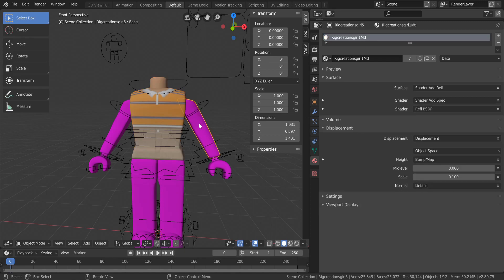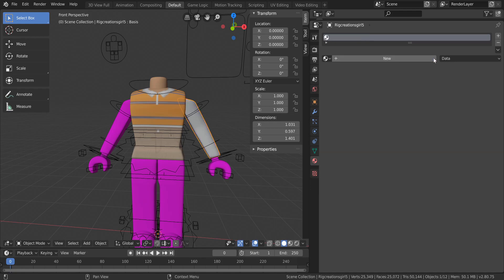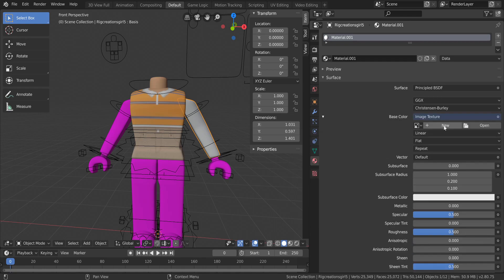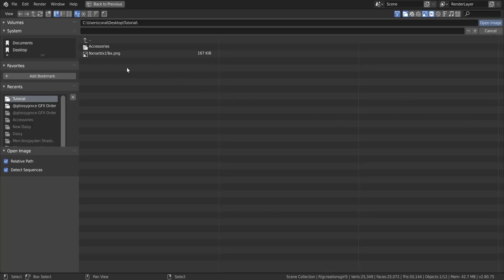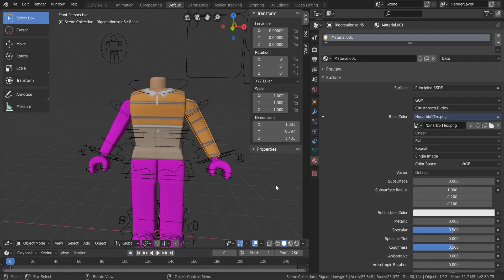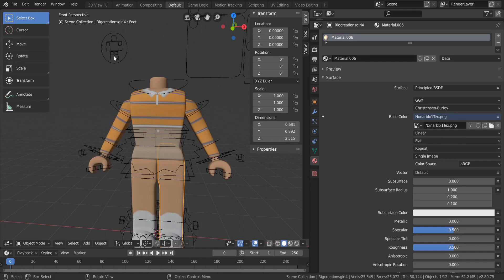Click the texture file and it'll add it to your character. Repeat the same process for every body part — select the part, hit the X, click New, go to Base Color, select the little circle, choose Image Texture, open, and select your texture. Sometimes you need to double-click it to get it to open.